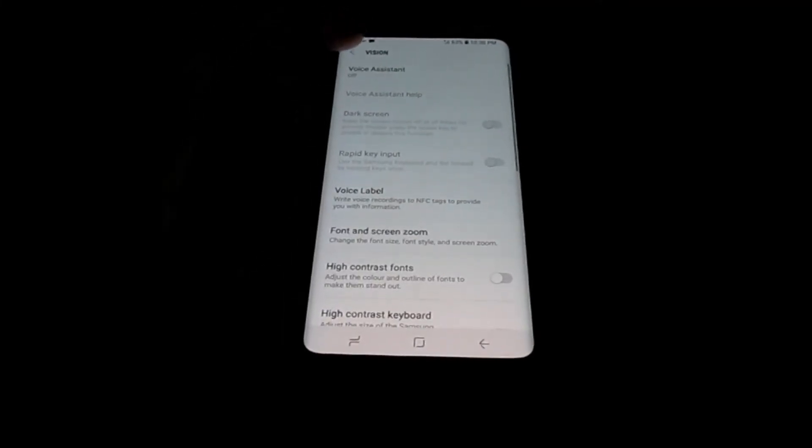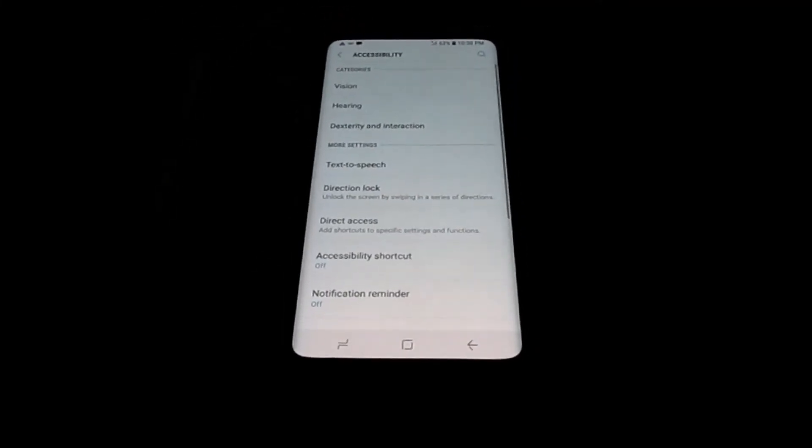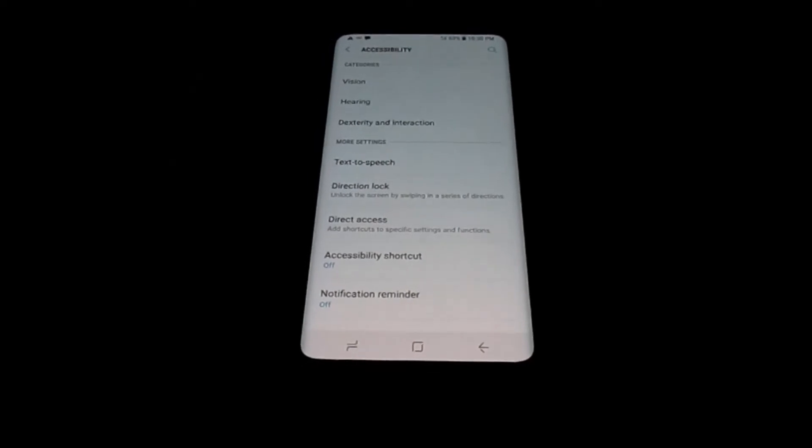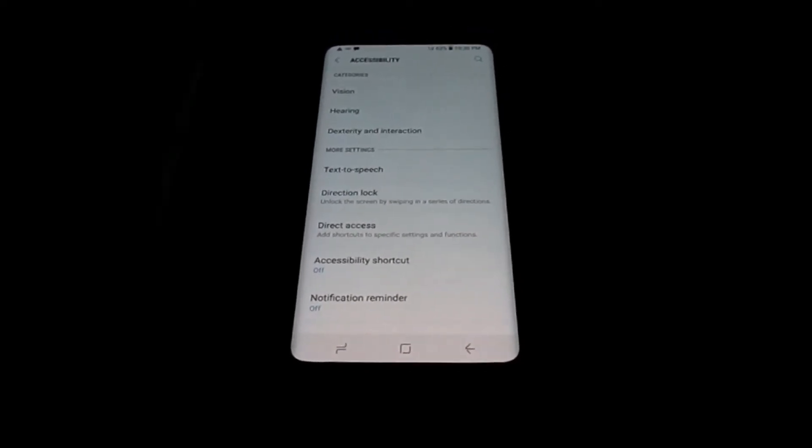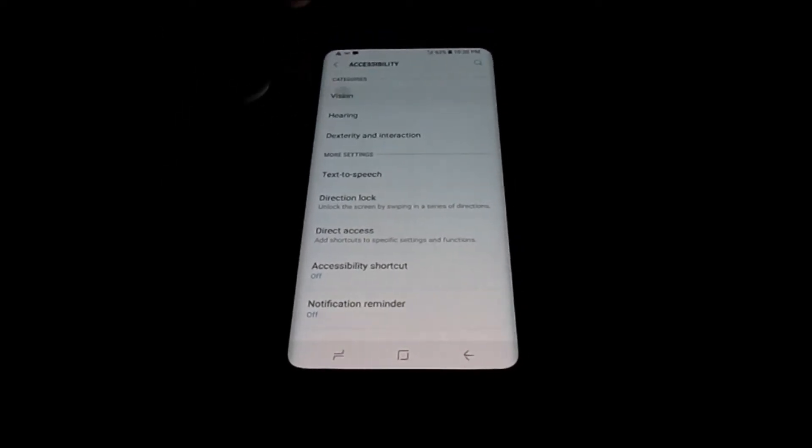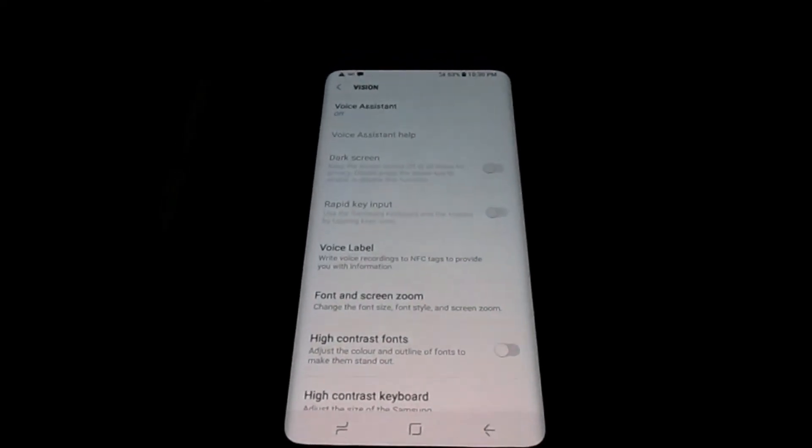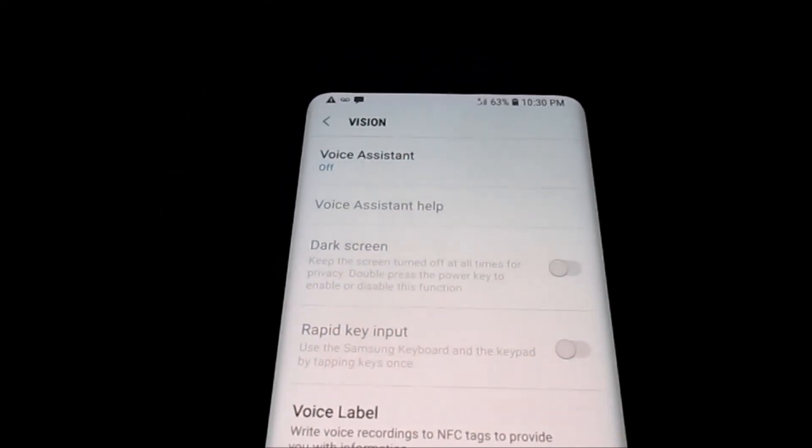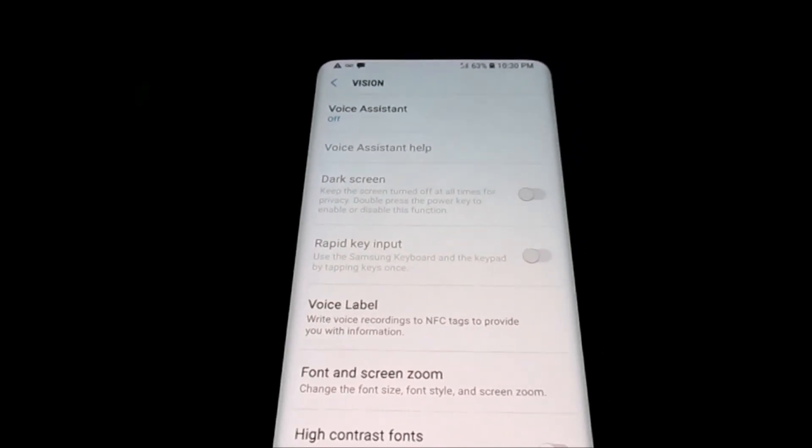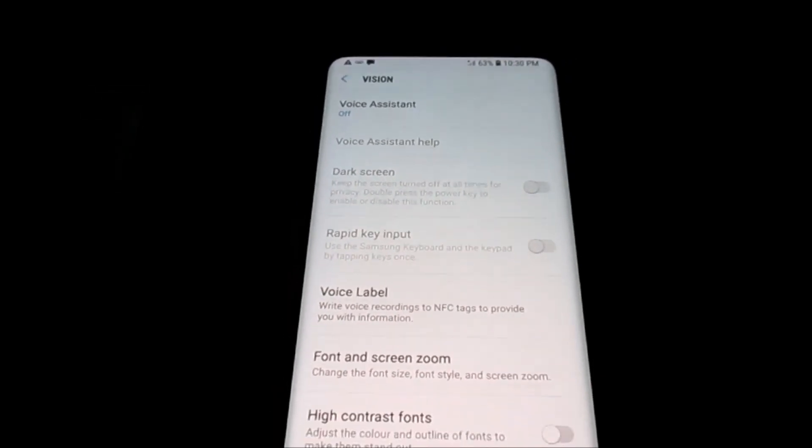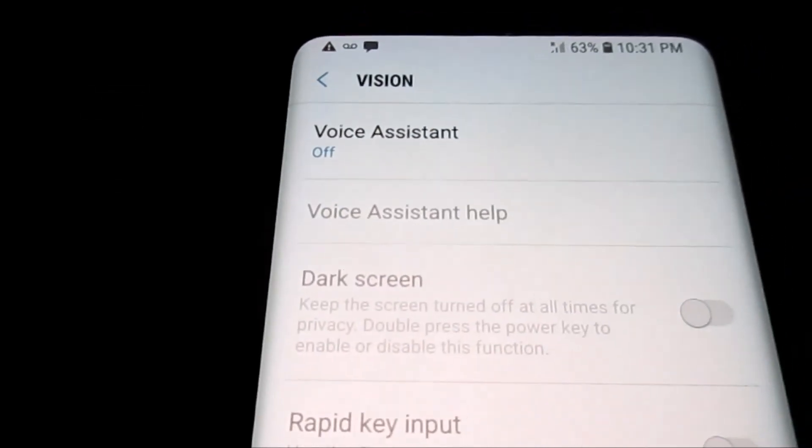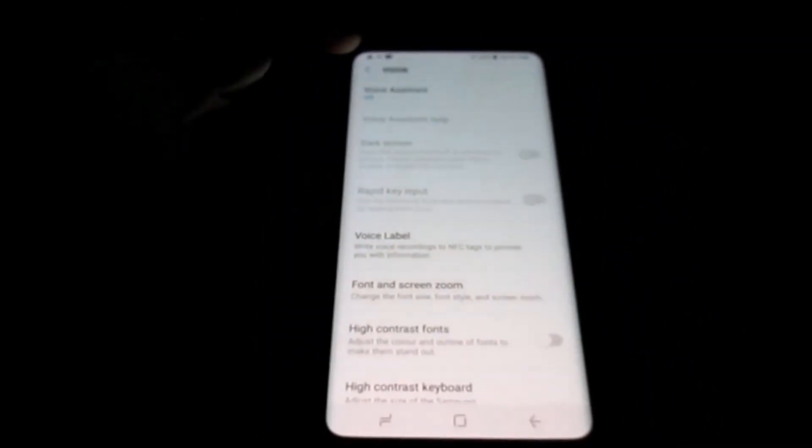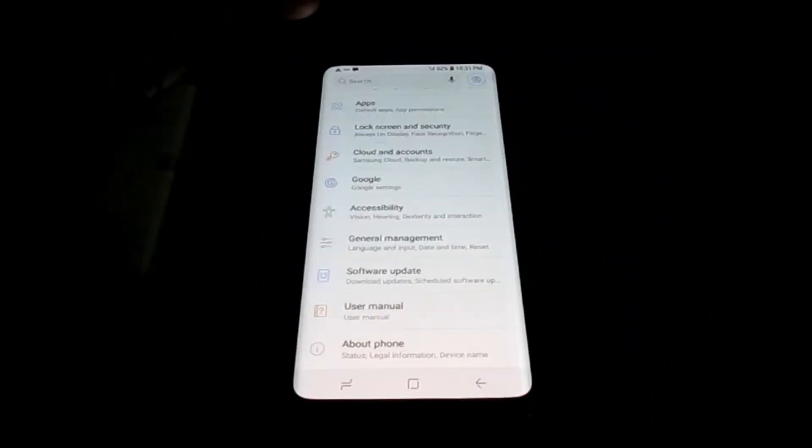So voice assistant is now off. All you have to do is go into settings, then you go to accessibility, then you go to vision, and then you will see the voice assistant there, which is the very first option at the top. So you take the setting off and that's how you take the voice assistant off.